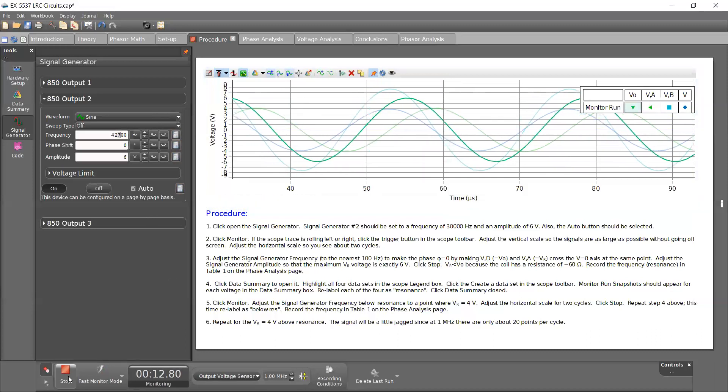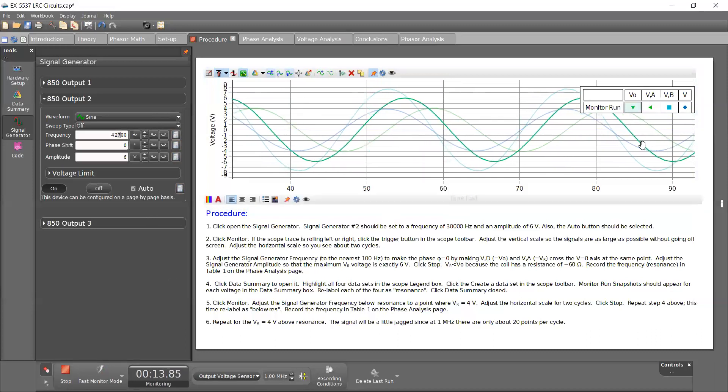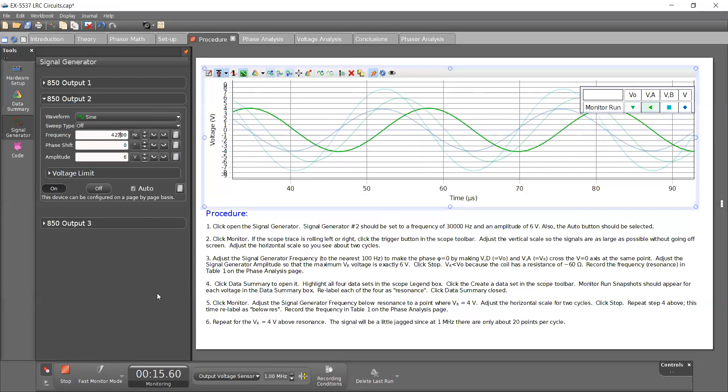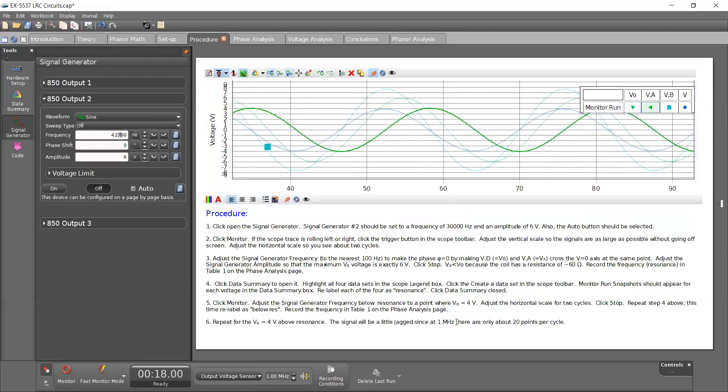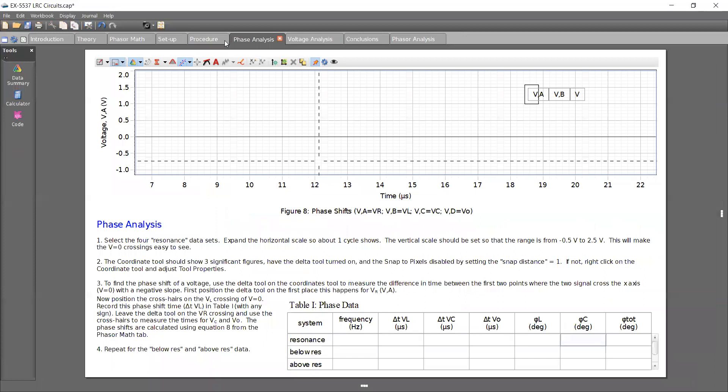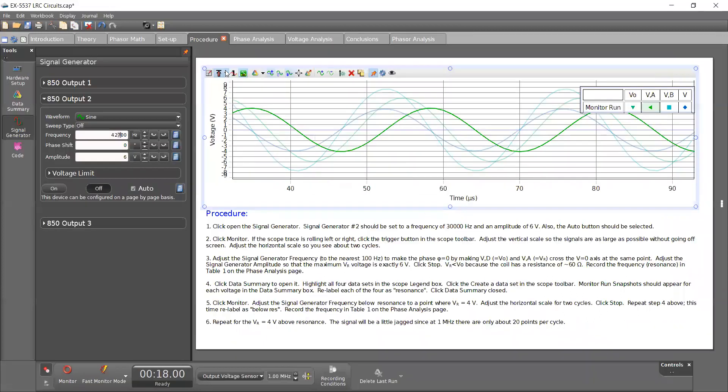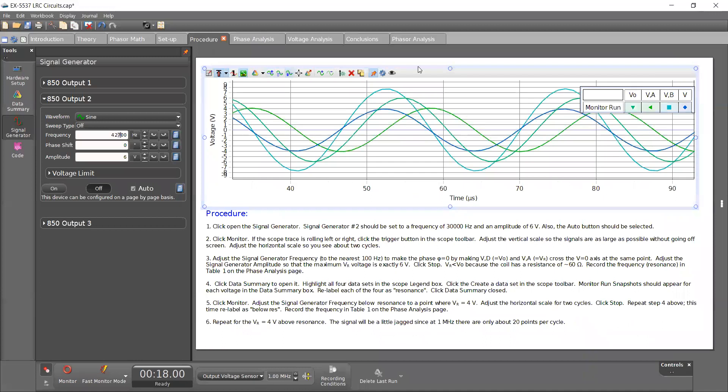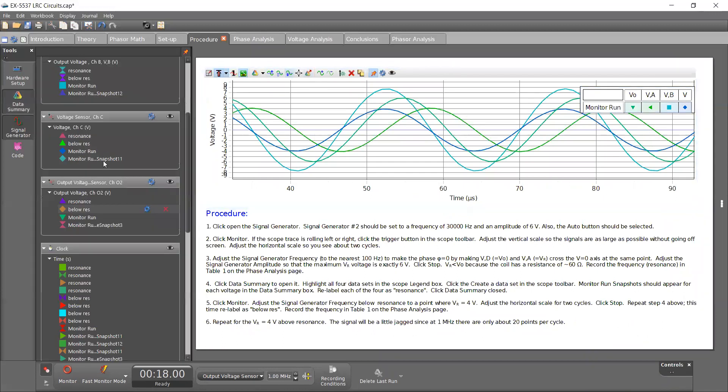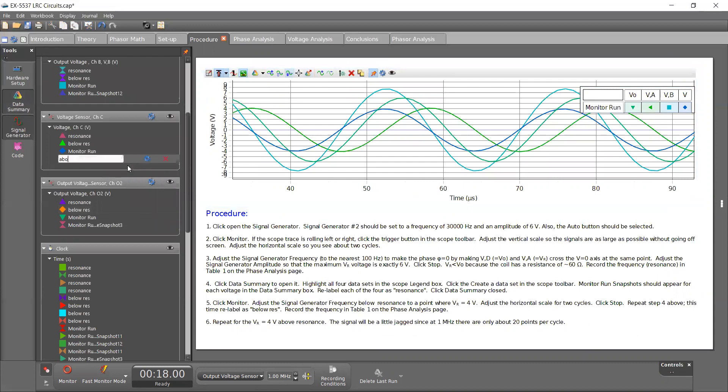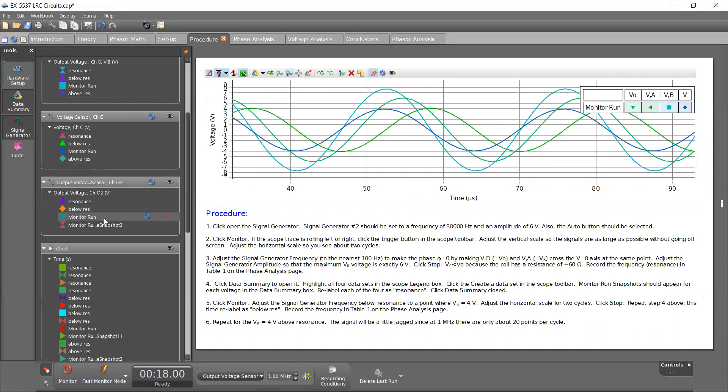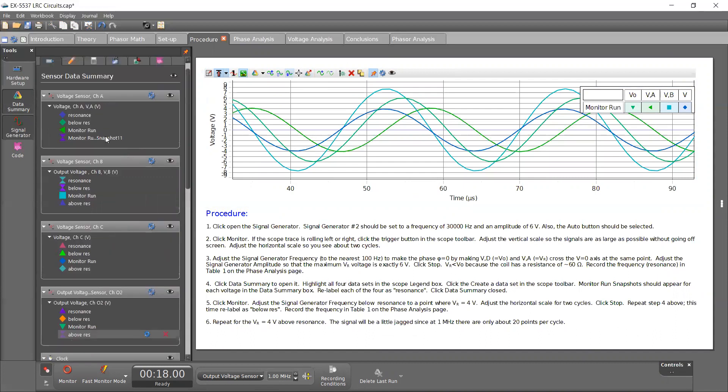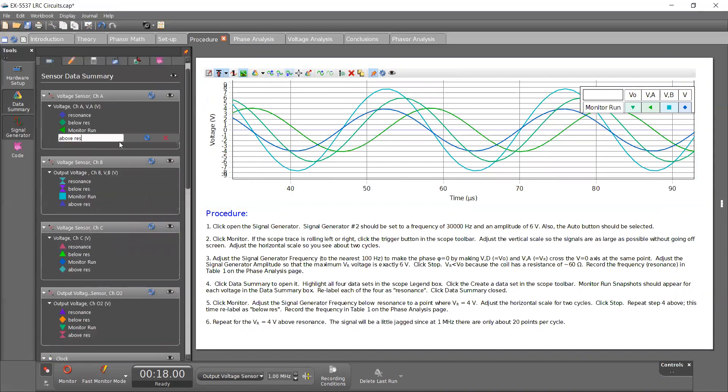All right. So I'm going to click stop. And it says do the same thing. So I repeat the step. Actually, if I go to the next page, it'll say to do the same thing. And this one will be above res. So highlight the four and then click this, data summary. And this is the next step. All right.